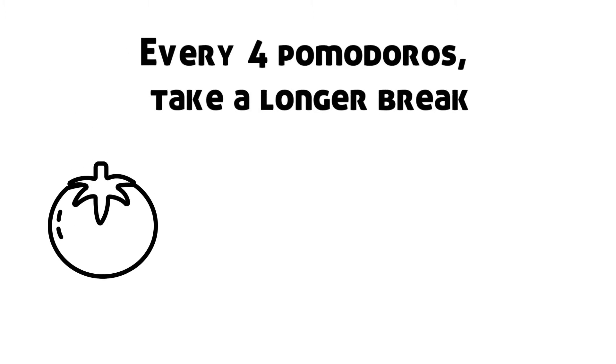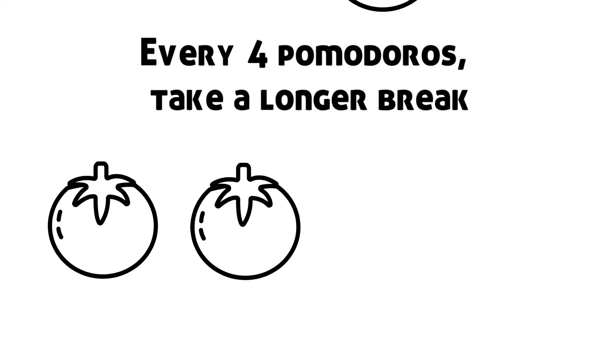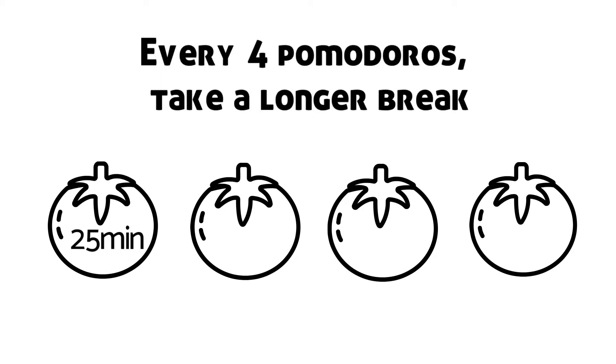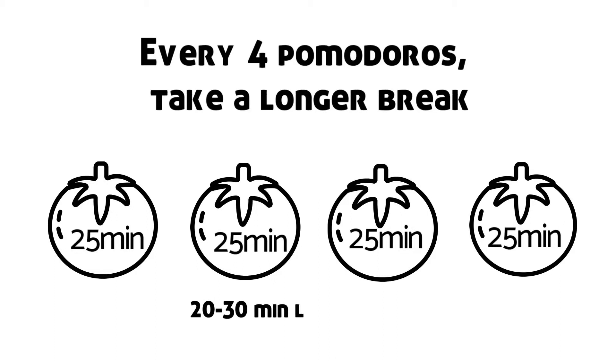Every 4 Pomodoros take a longer break. Once you have completed your Pomodoros, you can take a longer break. 20 minutes is good or 30. Your brain will use the time to assimilate new information and rest before the next round of Pomodoros.